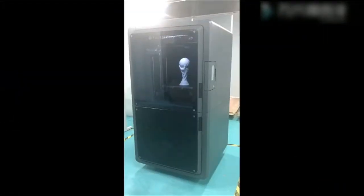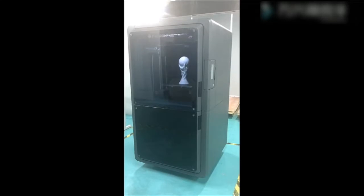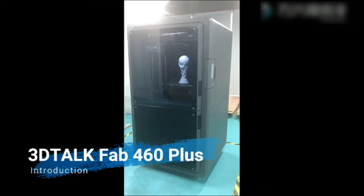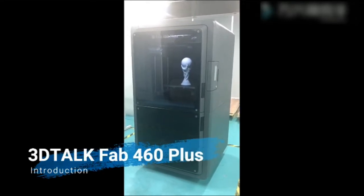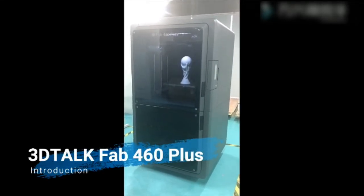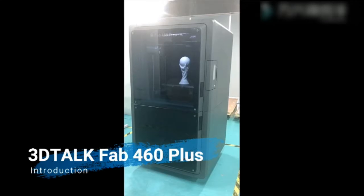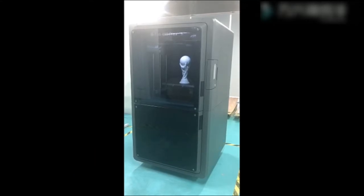Hello everyone, today let me show you something about our Fab 460 Plus printer. Now first, plug in the power and turn on the printer.